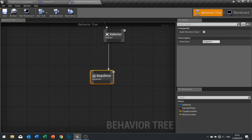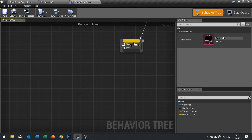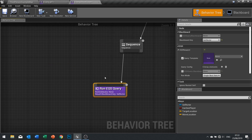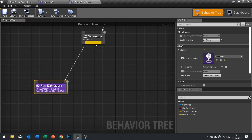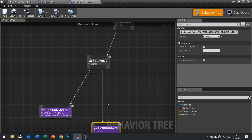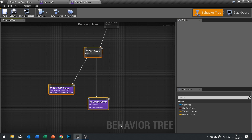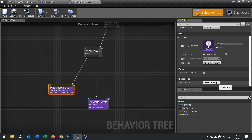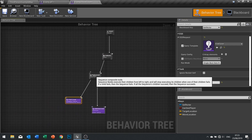In the sequence we've got a run EQS — that's the one we named 'find cover' — and a 'get into cover' task as well. I'm going to rename this whole sequence 'find cover'; it doesn't do anything to the actual game, it just helps us organize things. I'm also going to rename this node 'find cover'. So our selector is going to go down and it can select to find cover.